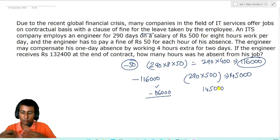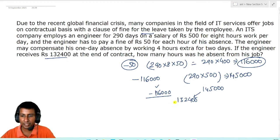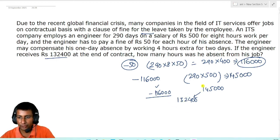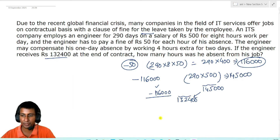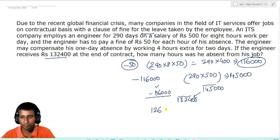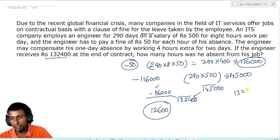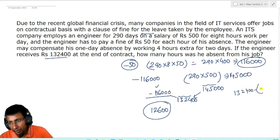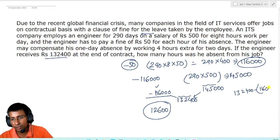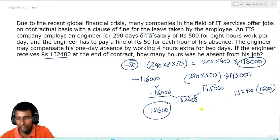कुछ दिन present है और कुछ के लिए absent है — इसी दोनों का combination तो है, जो उसको मिला है 1,32,400. तो इन दोनों का difference कितना होगा? Simply 1,450 में से 1,324 को subtract करो — वो value आएगा 126 के. 1,32,400 with minus sign 11,600 — तो ultimately यह दोनो add हो जाएंगे, तो यह value आएगी.